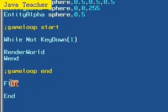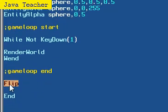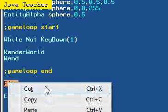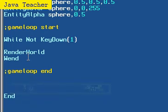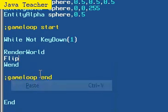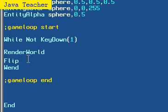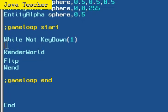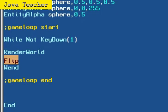See this little flip command here? Let's place that inside the game loop, so it's between the RenderWorld and the Wend. Now what that actually does, flip makes sure that all of the commands that we put in the game loop, between the While and the Wend, are actually rendered on the objects.